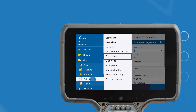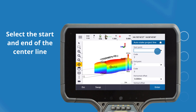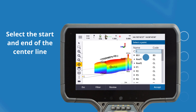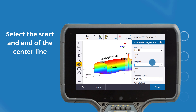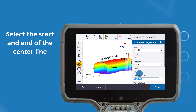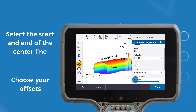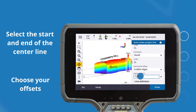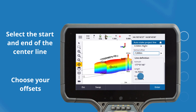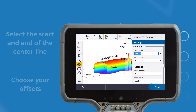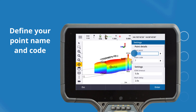Navigate to the Auto Stake Out menu to access the function. Select the start and end points of your center line. Define your vertical and horizontal offset from your line's current position. Choose a point naming convention and a point code.